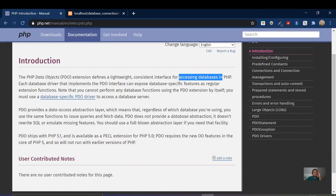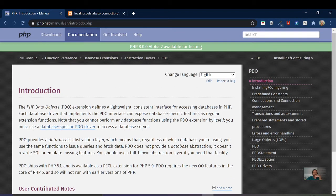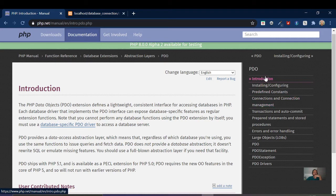What is PDO? PDO is for accessing databases — so we will learn how to access the database using PDO. This is a beginner-level tutorial. There is a PHP playlist available, and an introduction video has already been made for that.